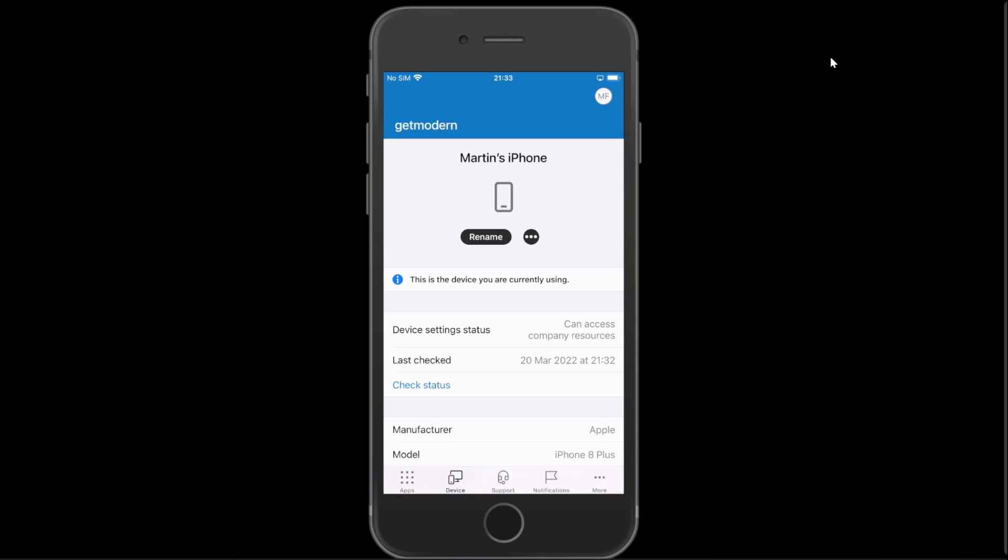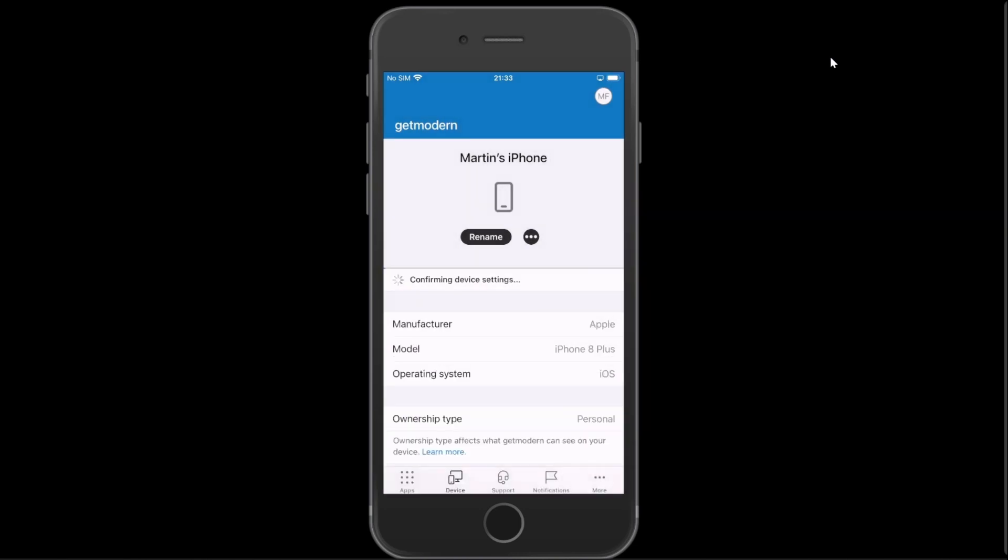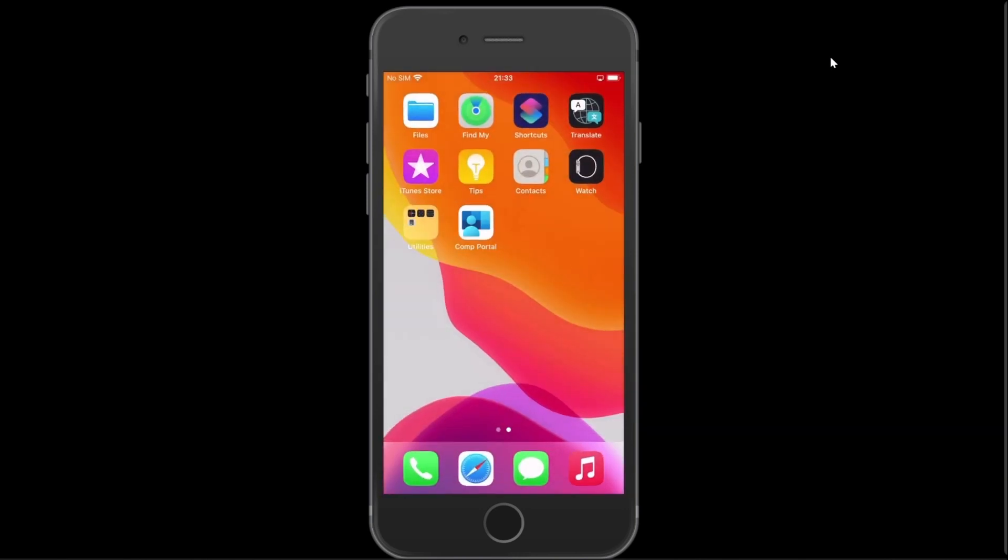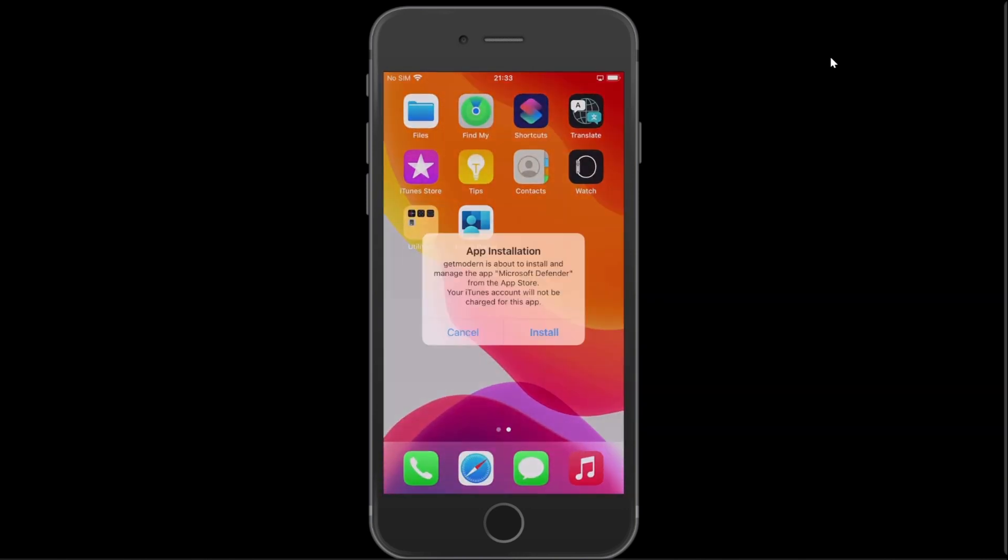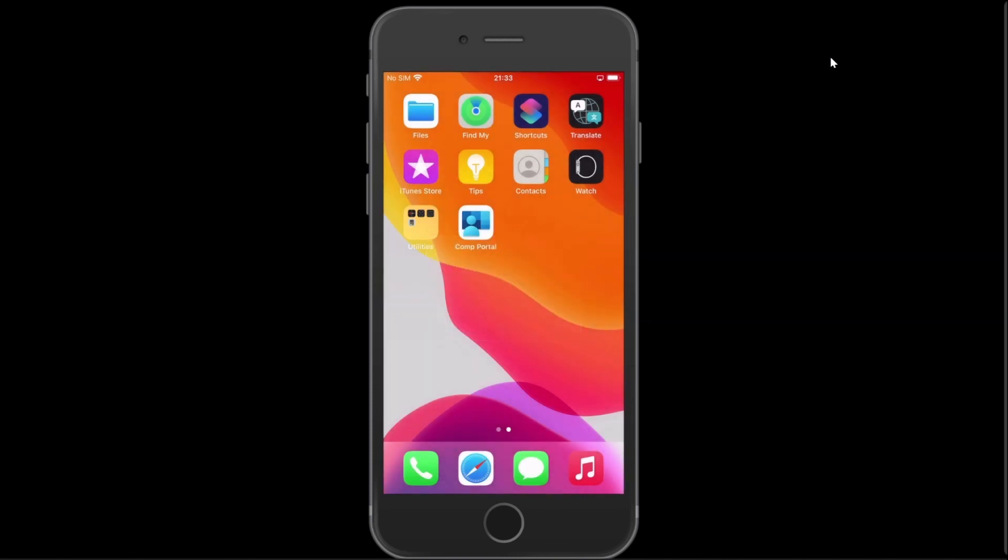So this is an enrolled device. I'm just going to choose to check the status on this and get it confirming all the details. Hopefully it'll be offering us an application and perhaps a VPN in a few seconds. Ah, there we go. We've got this Microsoft Defender app. Because this is not a supervised device, it's going to ask us to confirm every installation. So let's give it a second to do that.